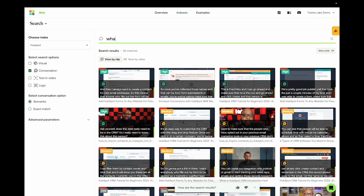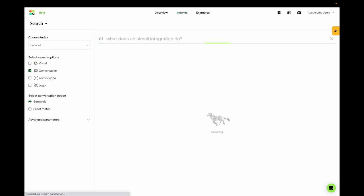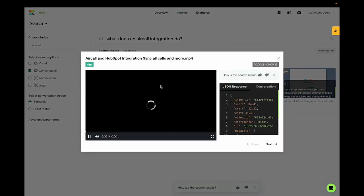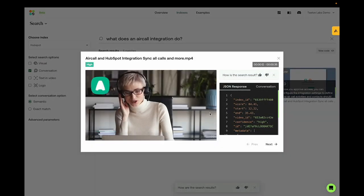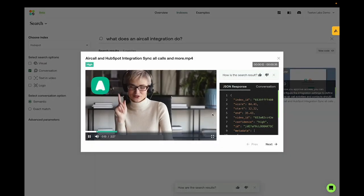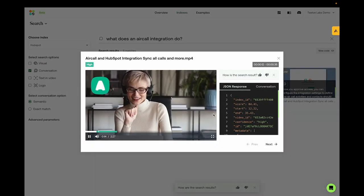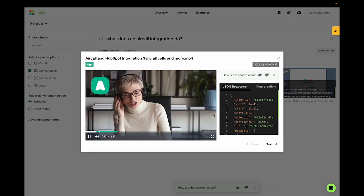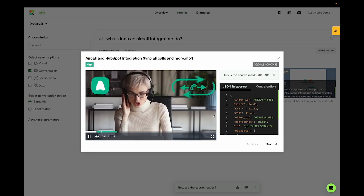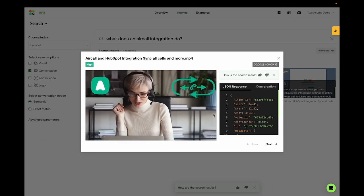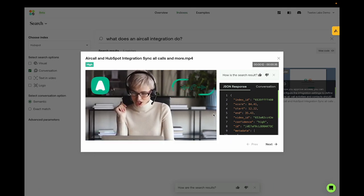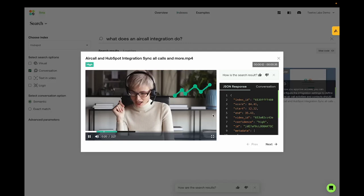Or what does an Aircall integration do? Aircall is a powerful phone solution that enables customer-facing teams to streamline both inbound and outbound call workflows and track performance.